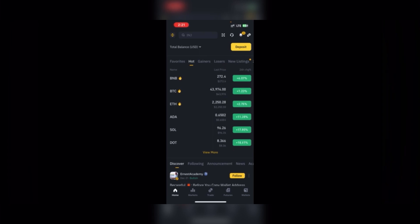First of all, you download your Binance app. You open an account and verify it — it's easy to verify. That's the easiest way to transfer USDT or any other coin from Binance to another Binance user.